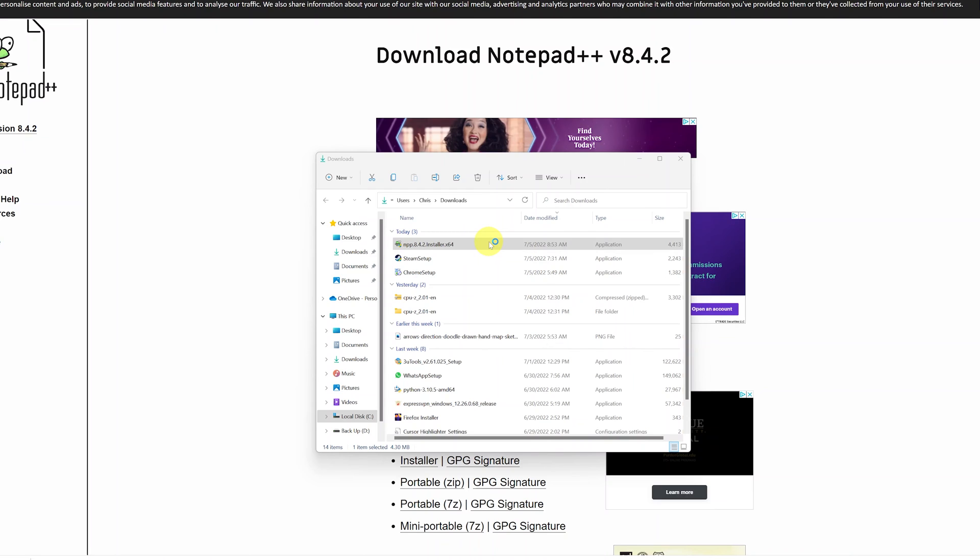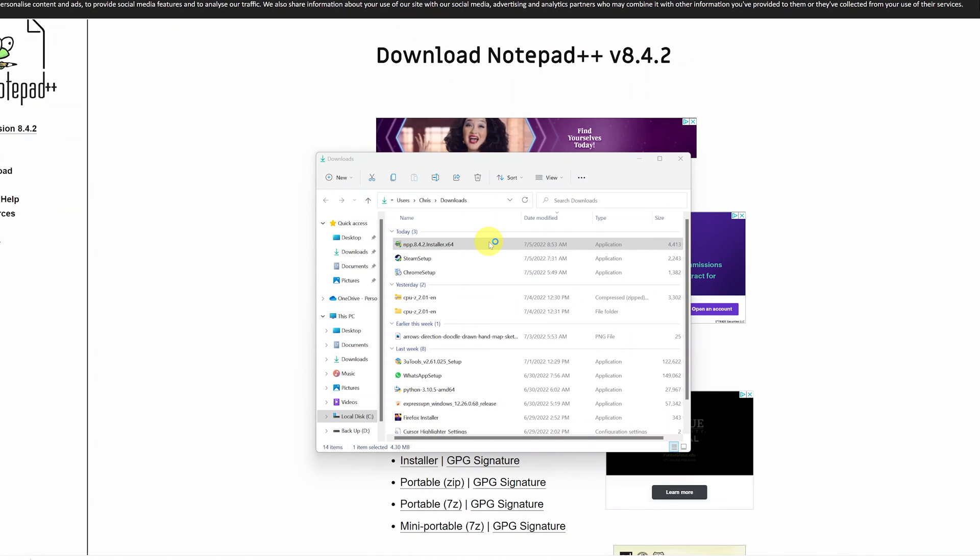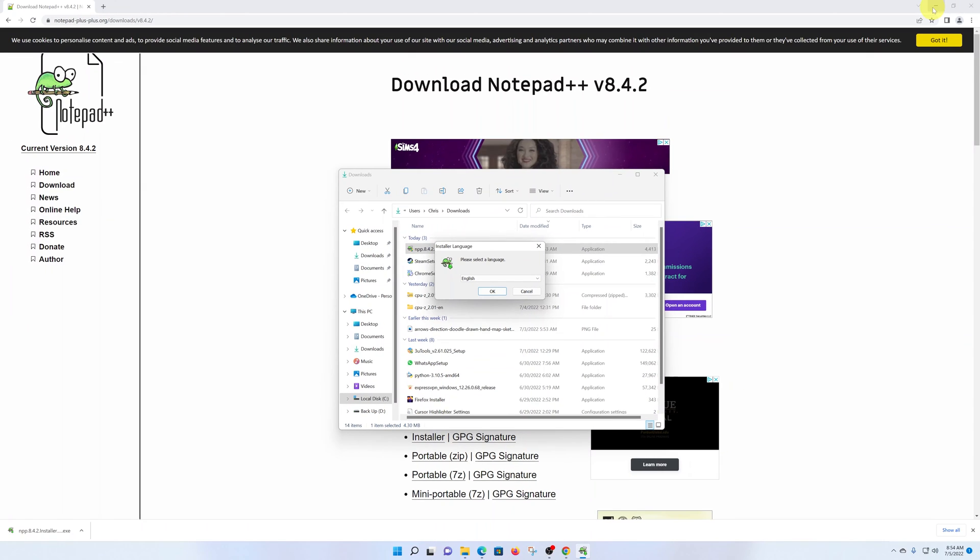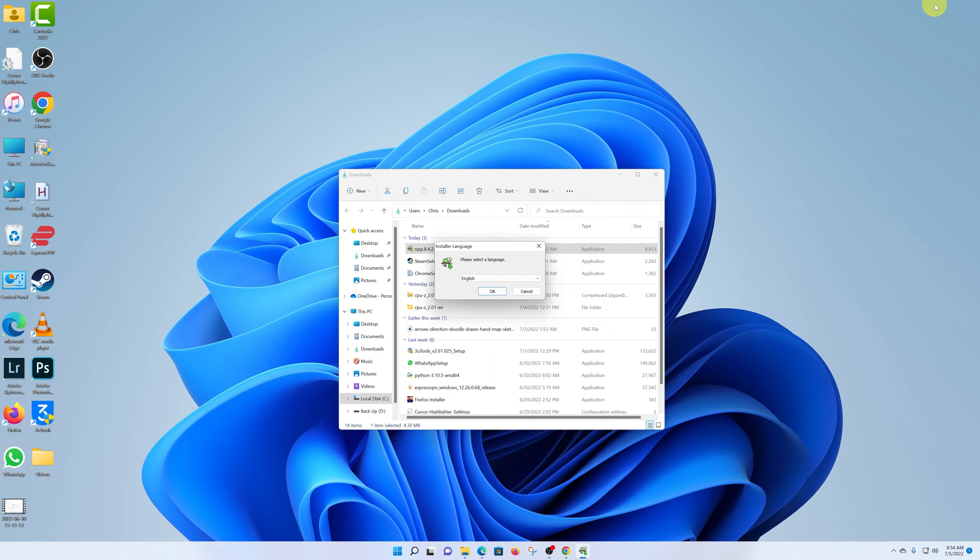From the confirmation, if you want to allow this app to make changes to your device, click on Yes and the installation wizard will start. Now let me just go ahead and first of all close this browser window so we can clearly see what we are doing here.